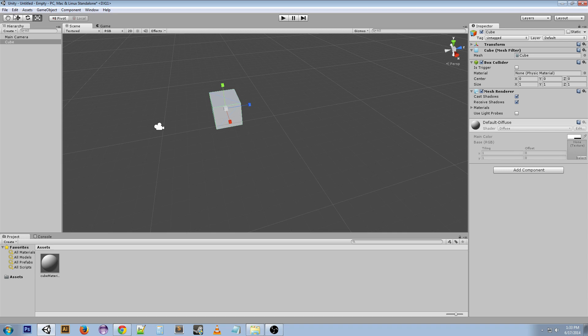R is the scale tool. Let's go back to the translate tool real fast. I'm just going to move a little bit aside.